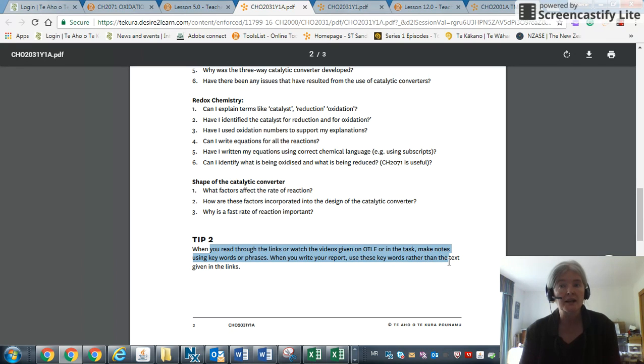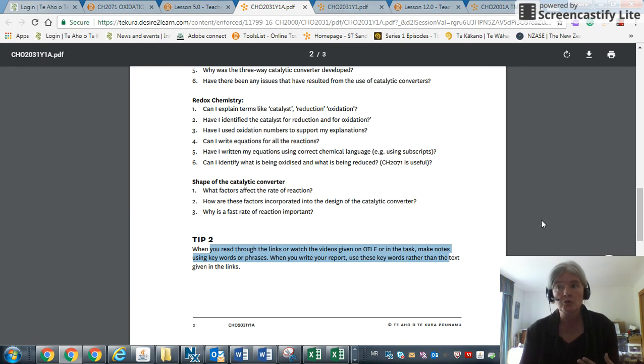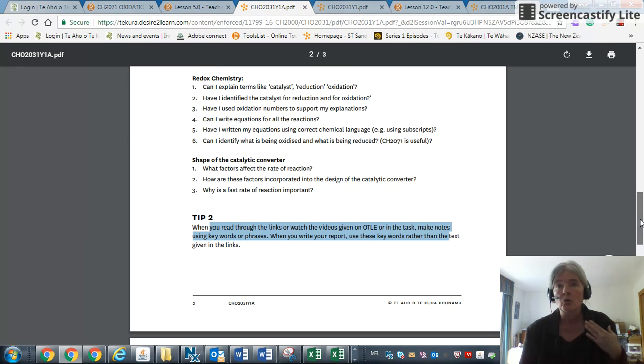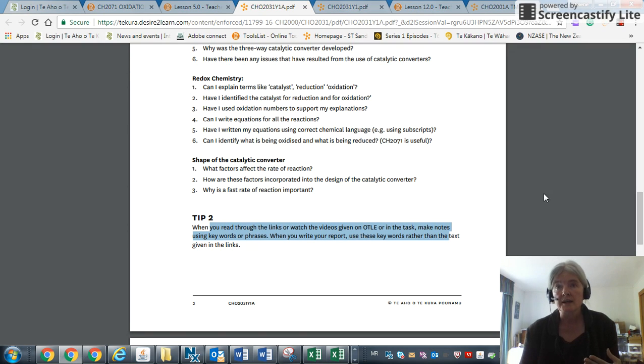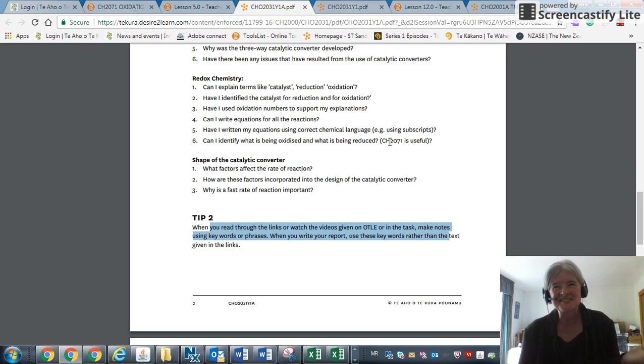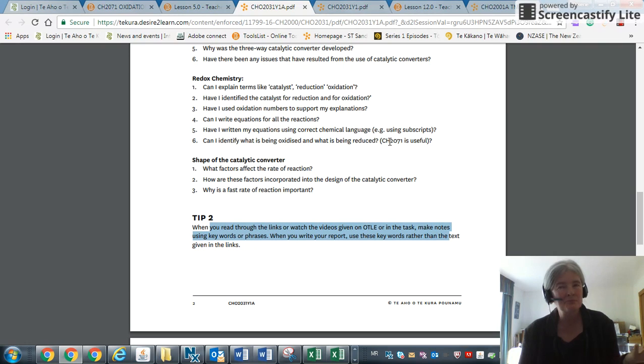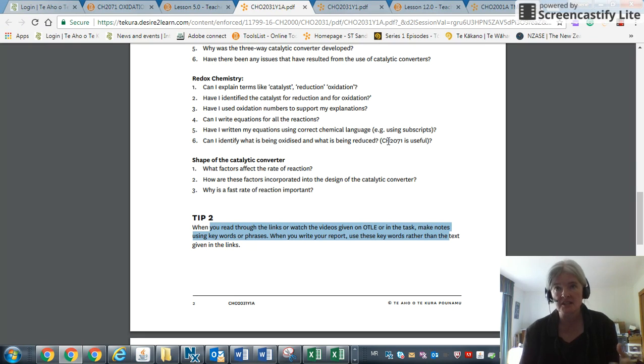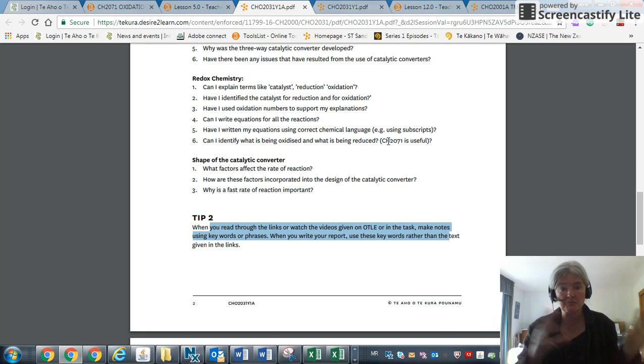All your equations and diagrams—if you just copy pictures from the internet, we just draw a line through it. If your only equations are just copied from the internet in terms of just copied and pasted, then we just draw a line through it, and then you probably won't pass if you don't have any equations.